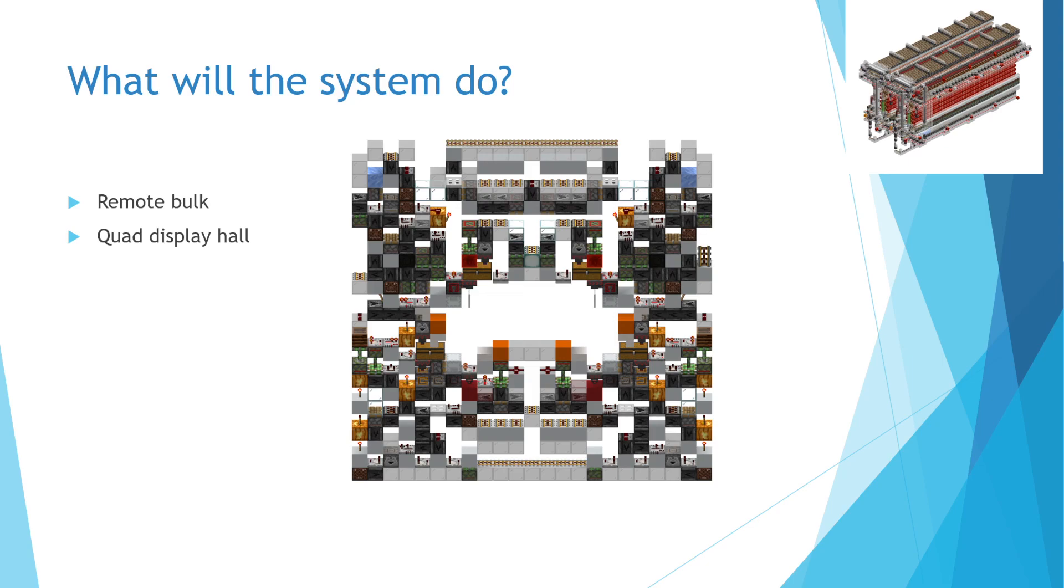To refill the chests in the bulk hall, I will implement a passive restocking system, which I will explain in greater detail in the future. For a general view of the concepts I will employ, check out Mesontic's video on the subject.